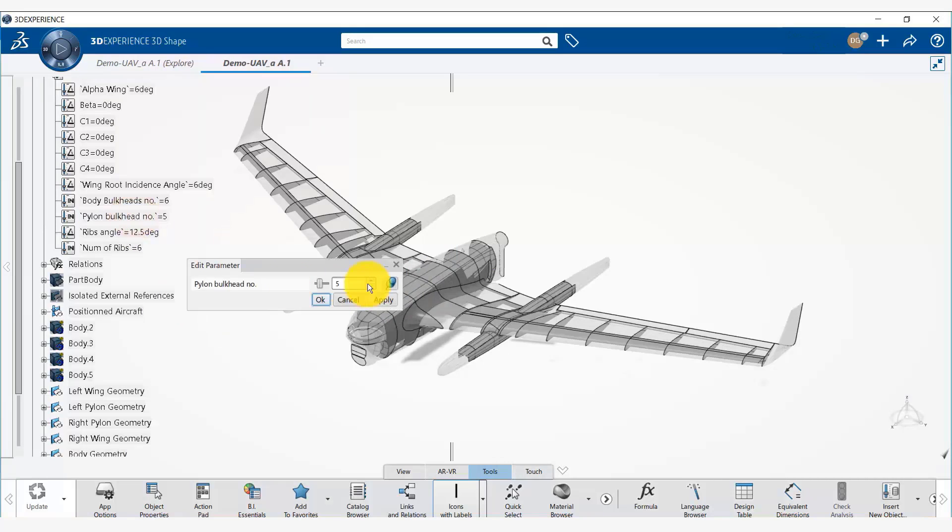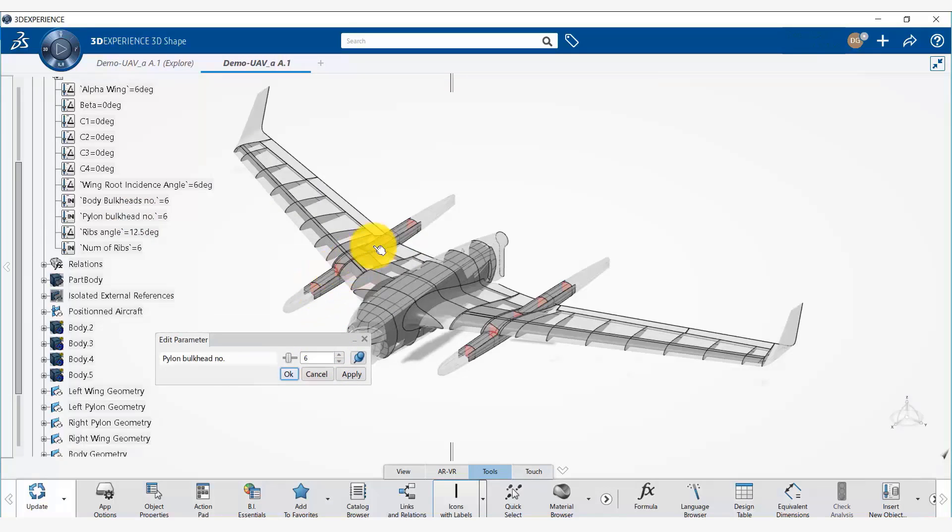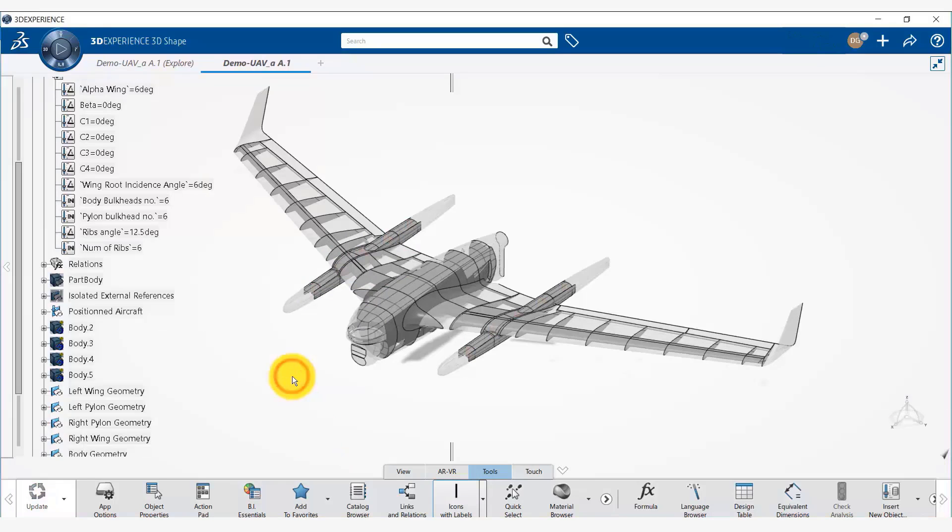Pylon bulkheads we can increase one. Let's say here you can see the pylon bulkheads are highlighted in red. That has changed.